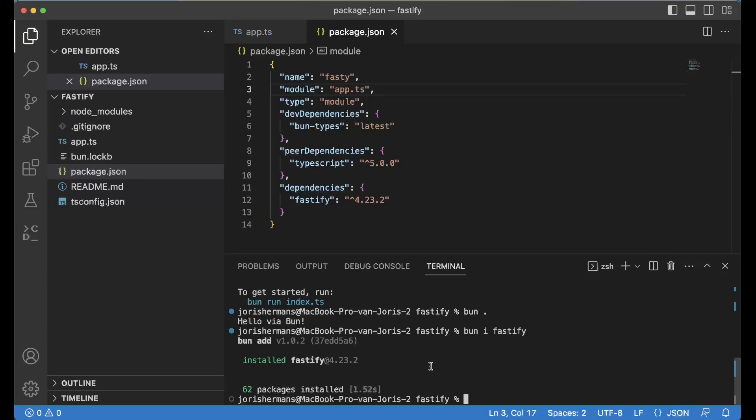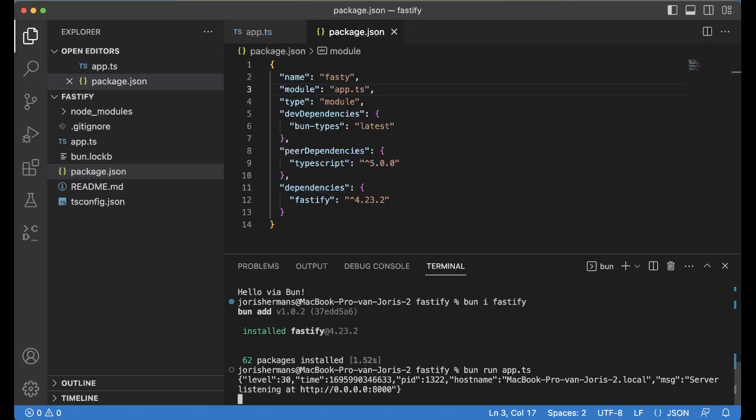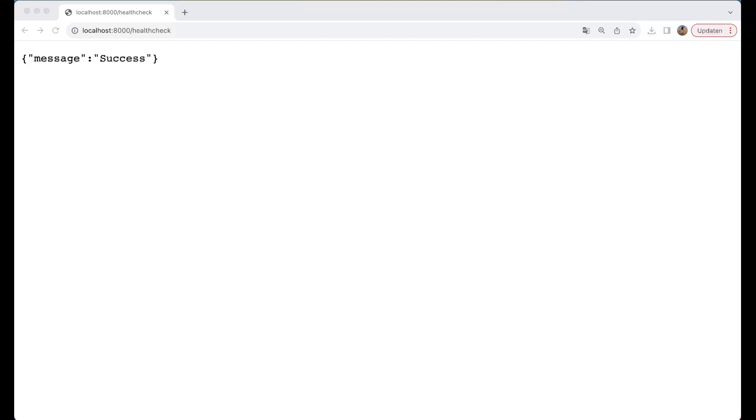If I now do bun run app, you'll see that we have our app running. Let's test this out and see what it is in the browser. If you now go to localhost:8000/health-check, you get message success, which is great.